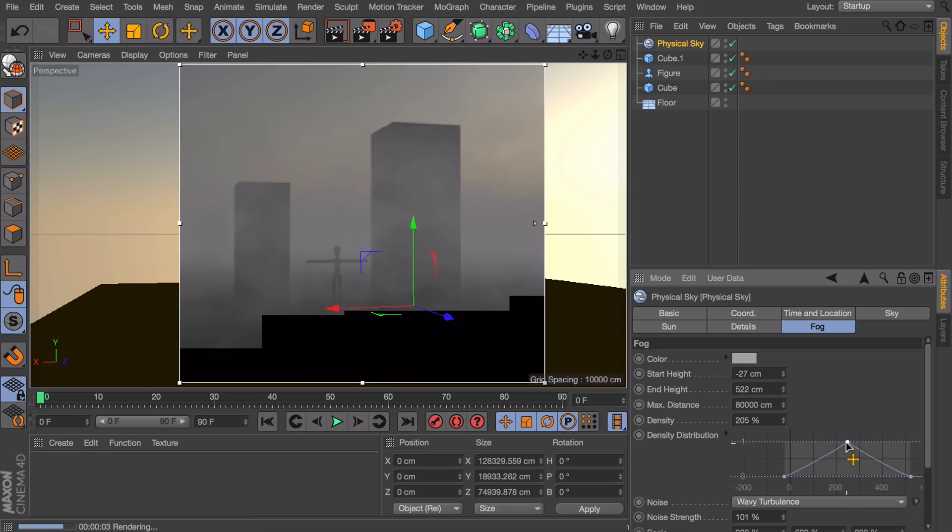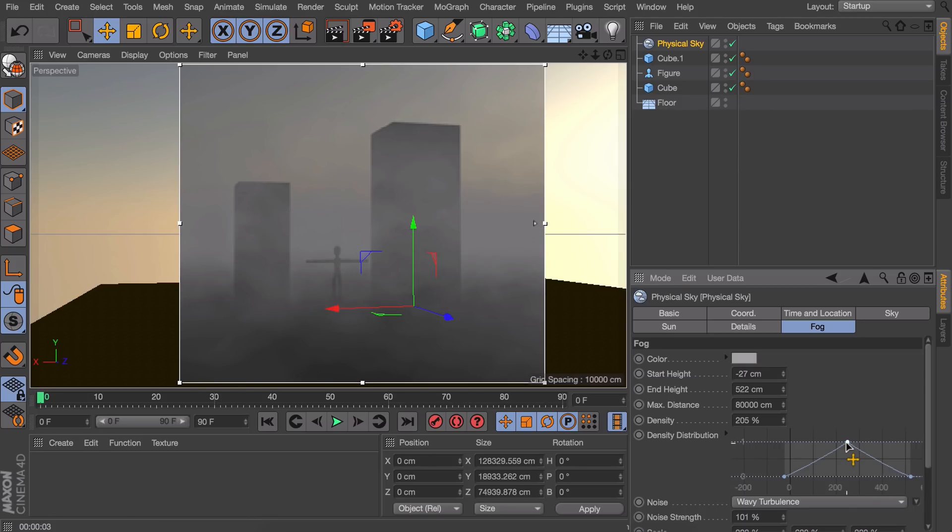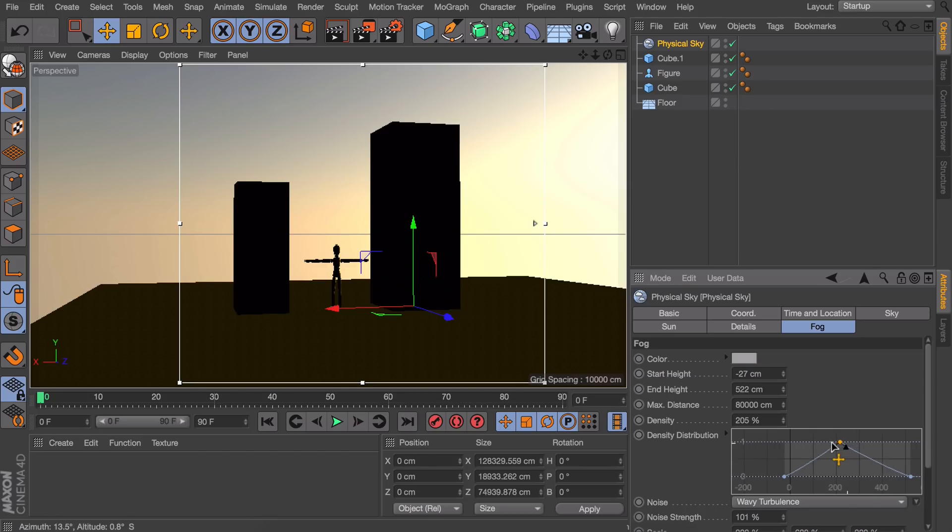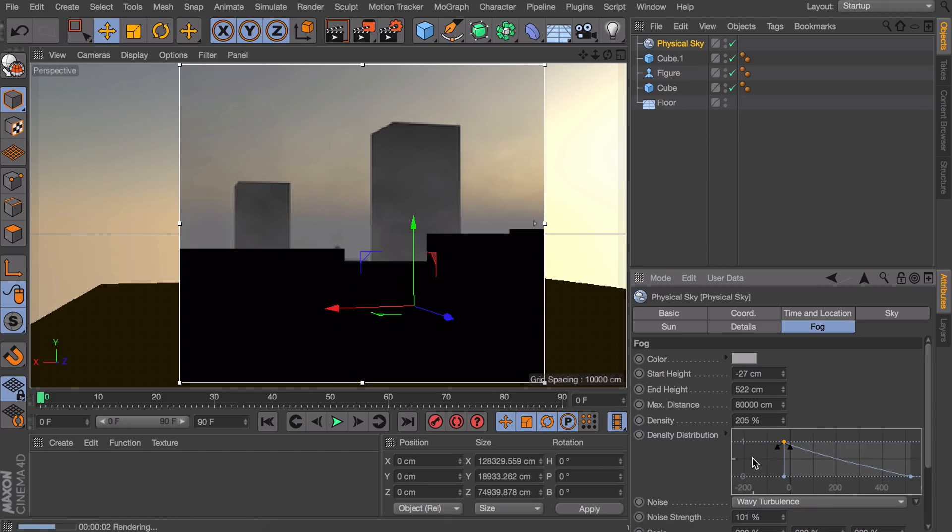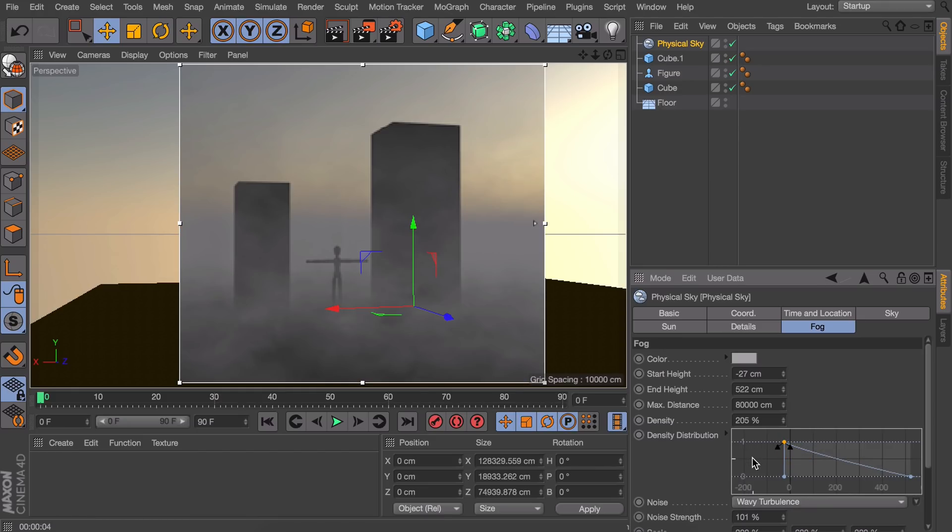We only need three points. And when you drag this top one all the way to the left you get some kind of more cinematic look to it.